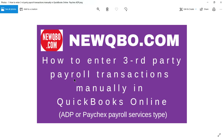In this video, I'm going to talk about how to enter third-party payroll transactions manually in QuickBooks Online. Let's say you're using ADP or Paychex payroll services, and it's in your statement — how to enter that in QuickBooks is the focus of this video.